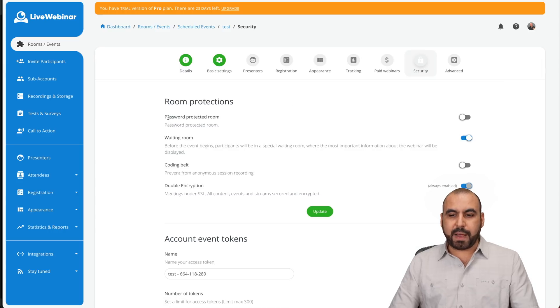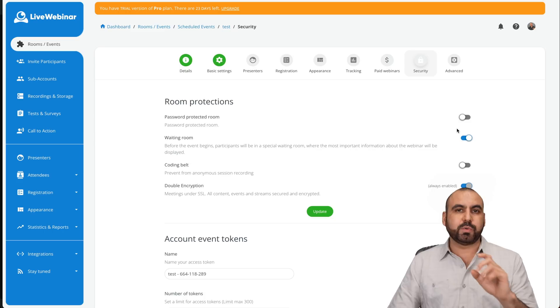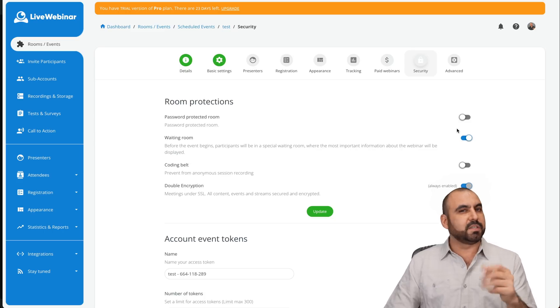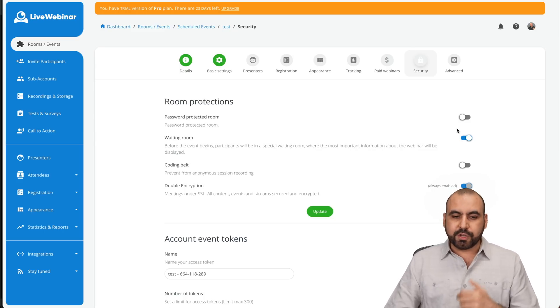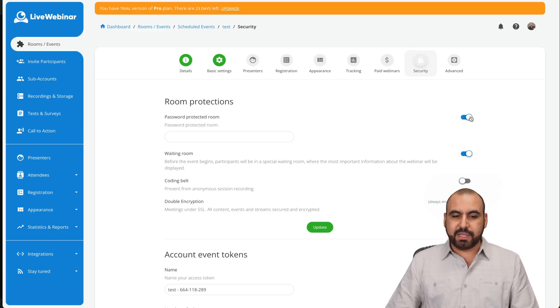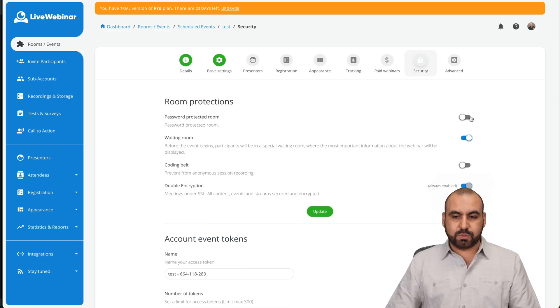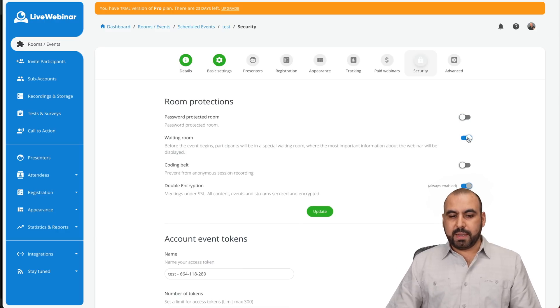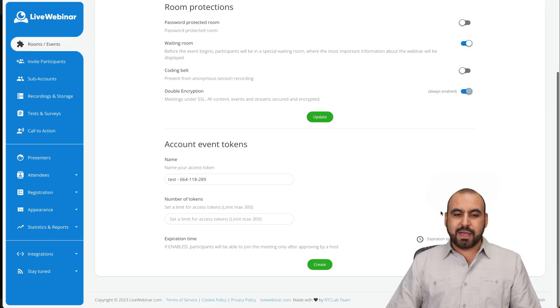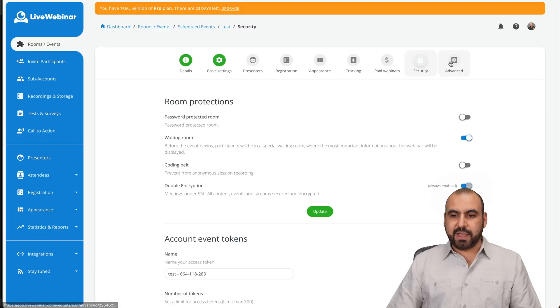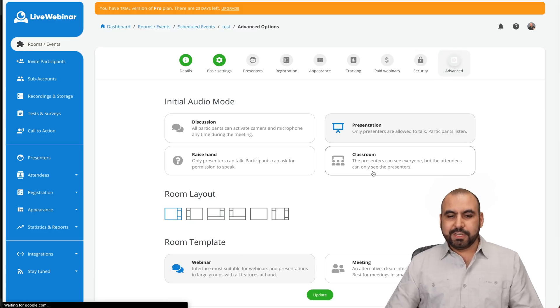So if you want to make password protected room in case you want to share a password to particular participants just to make it more secure, you can do so by enabling this and setting your password, the waiting room, if you want to enable this or not coding belt, double encryption, account tokens and all that good stuff and the advanced options for this.